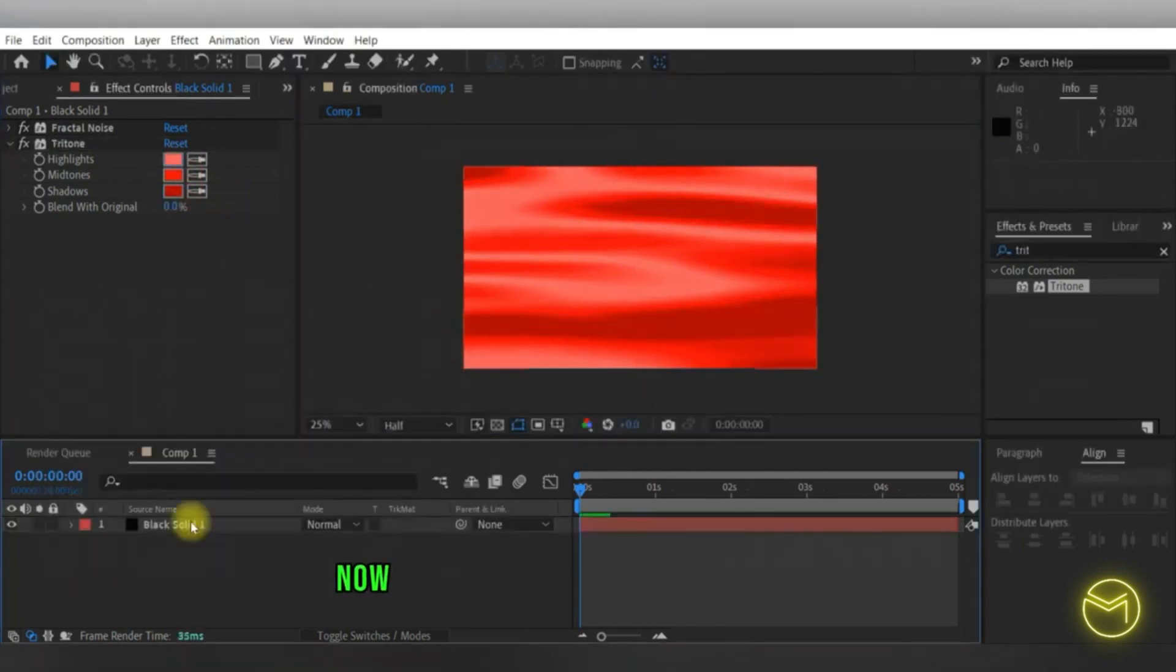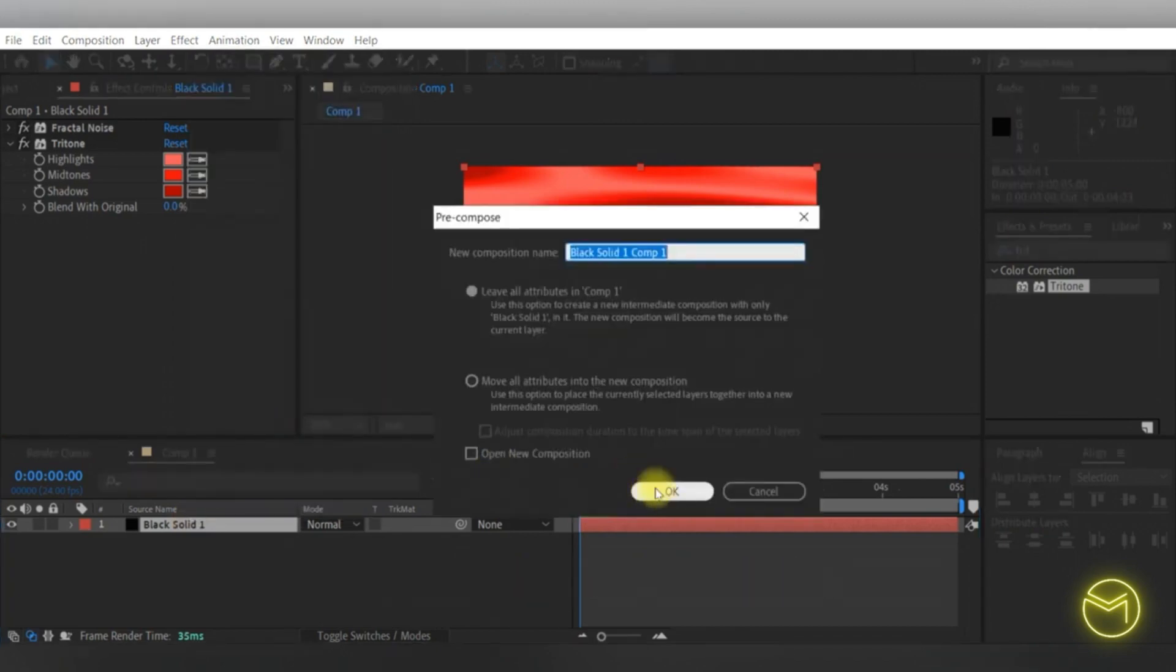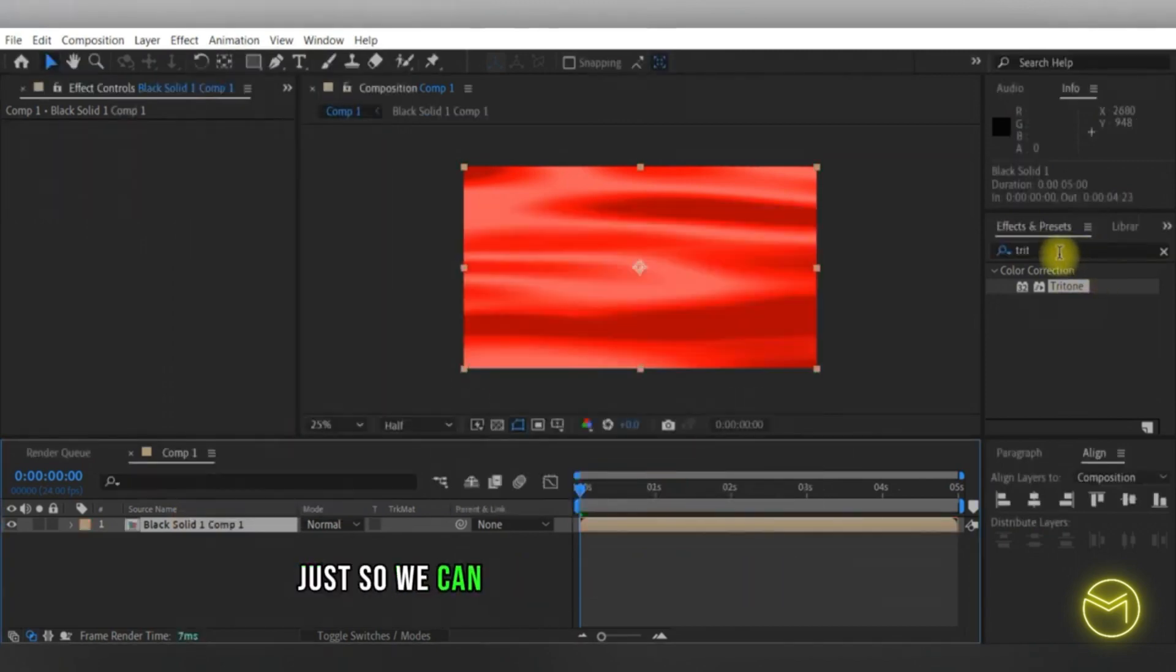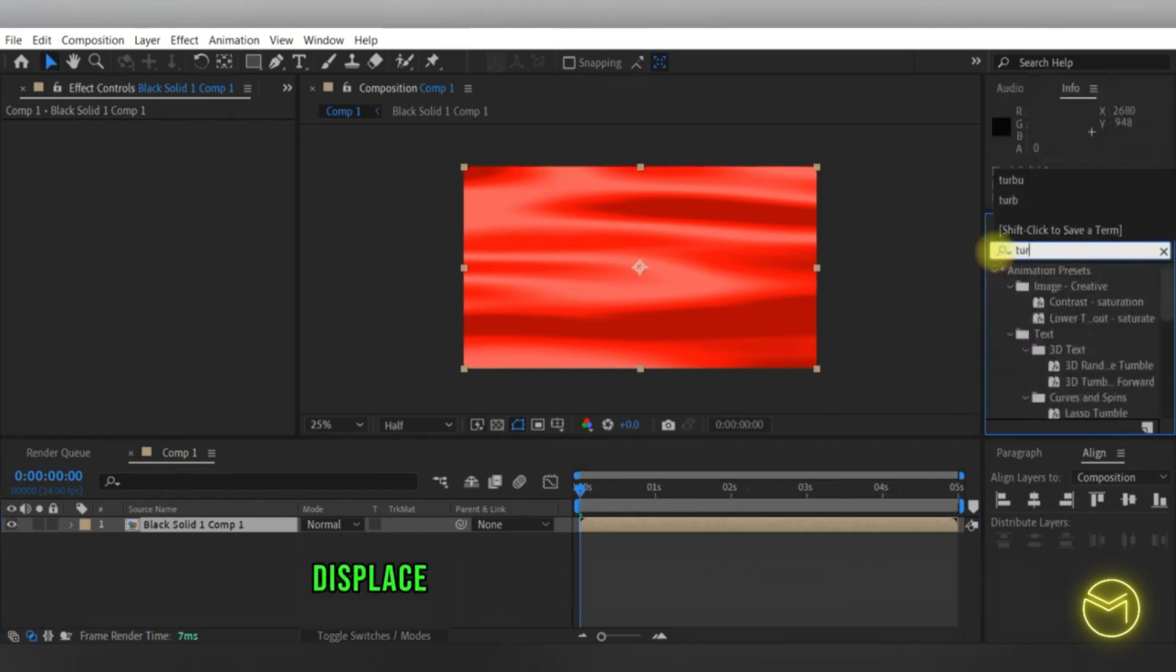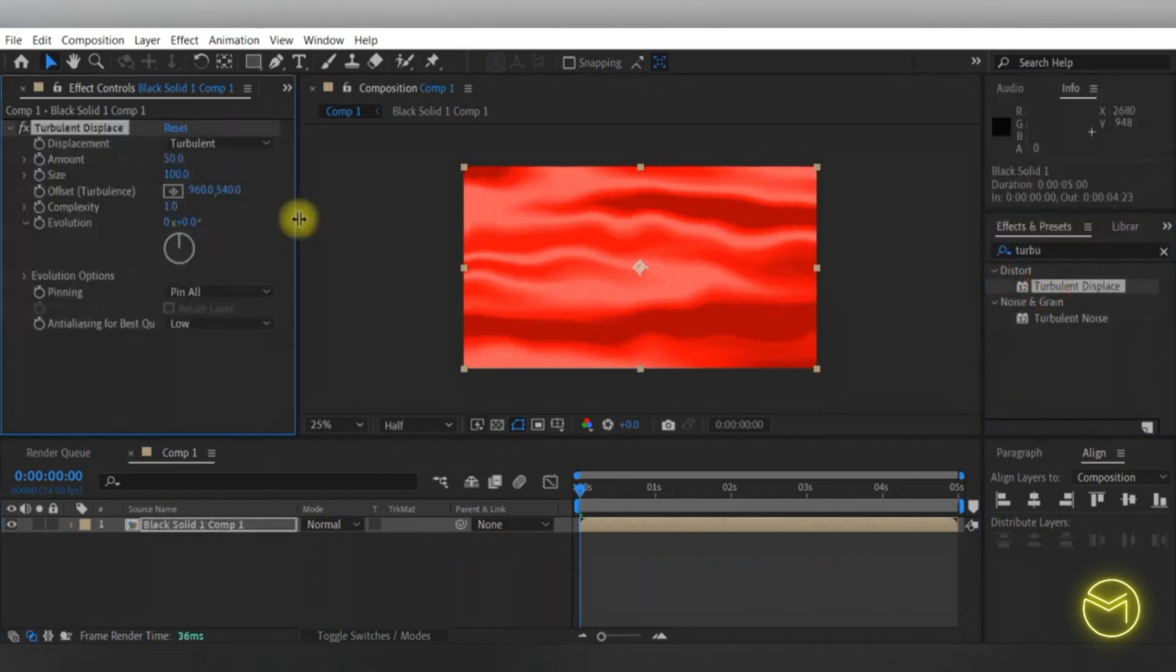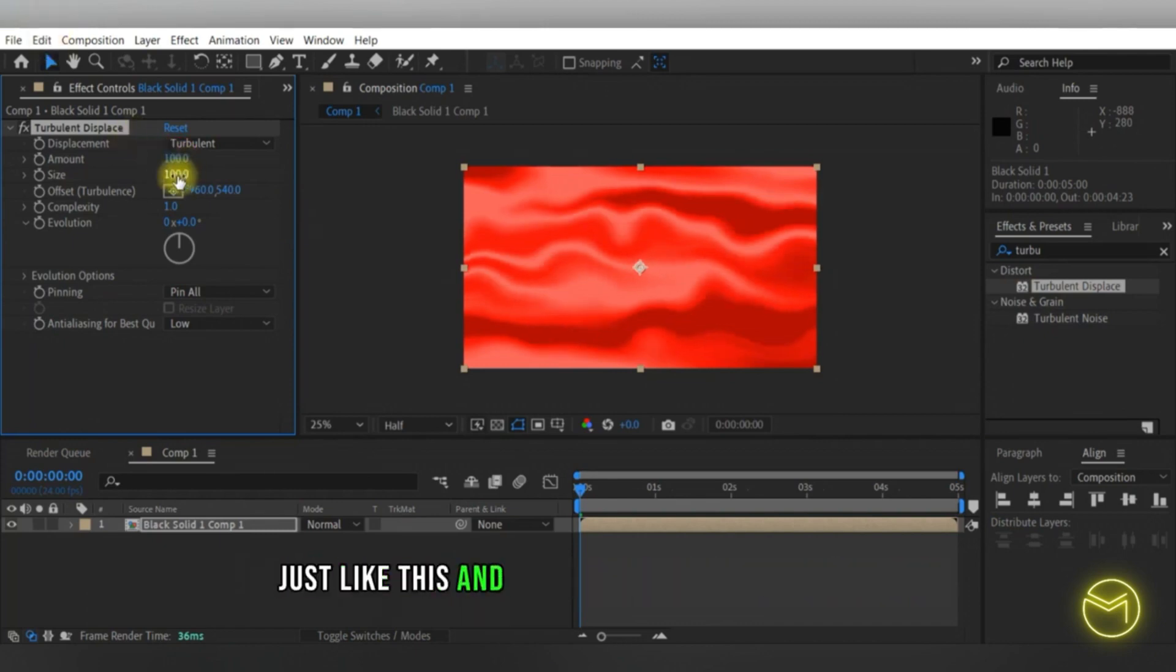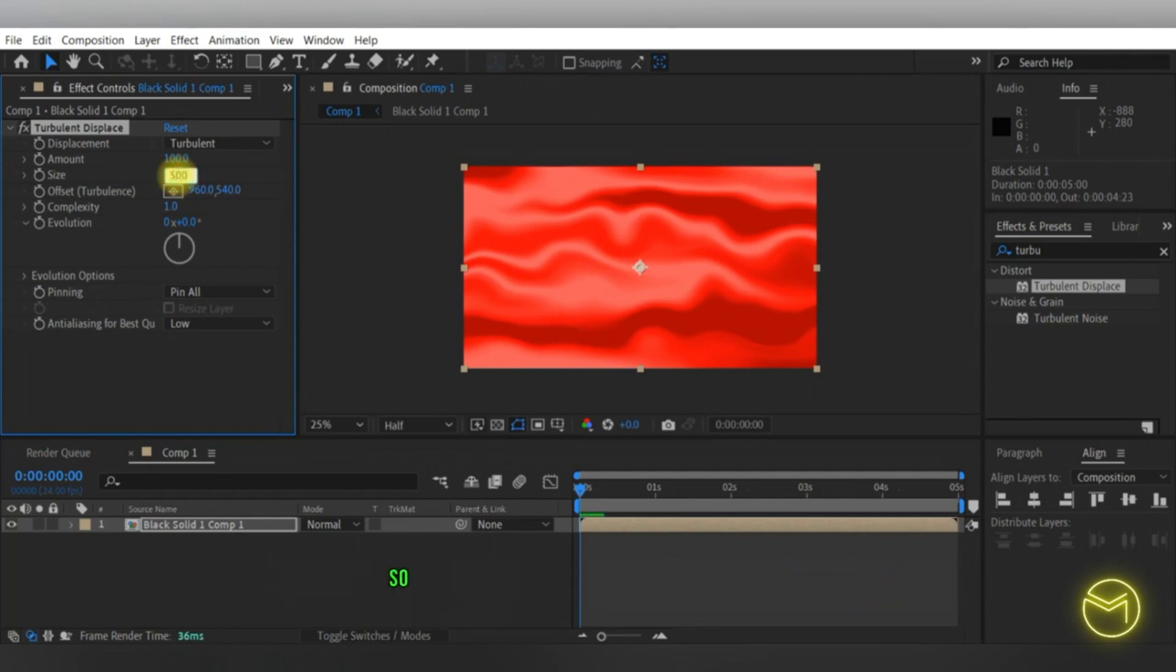Now I will pre-compose our solid layer so we can apply the effect of turbulent displace on it to give it further movement. Here you're going to increase the amount to 100 and change the size to around 500.